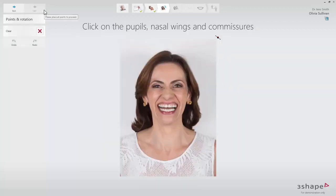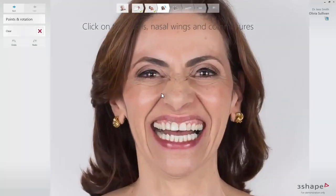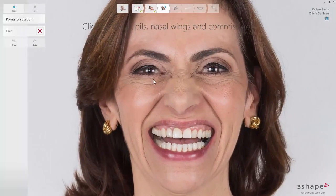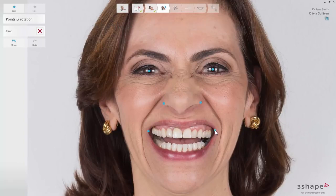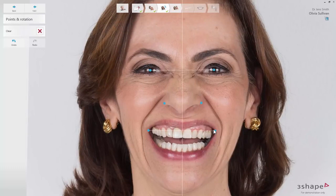In this step, you should perform the alignment of the photo to find the balance of the face by placing three sets of reference points. Put the points on the pupils, nasal wings, and commissures. You can do that in any order. The pupil and commissure points are used to align the picture by finding the horizontal balance between the points. The nasal wing points help to set the midline properly and to dictate the canine position.